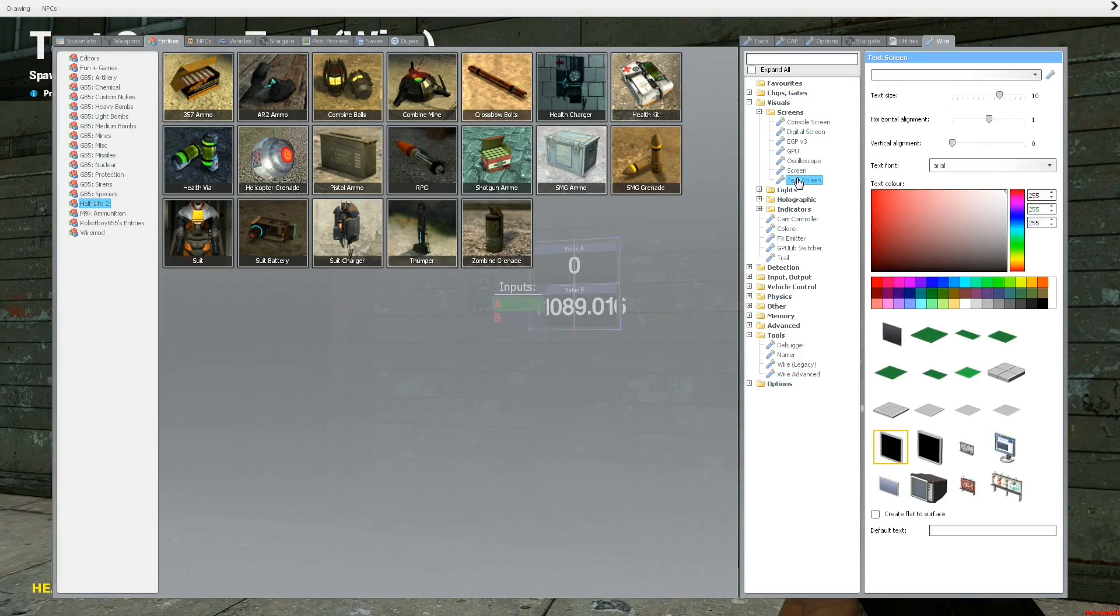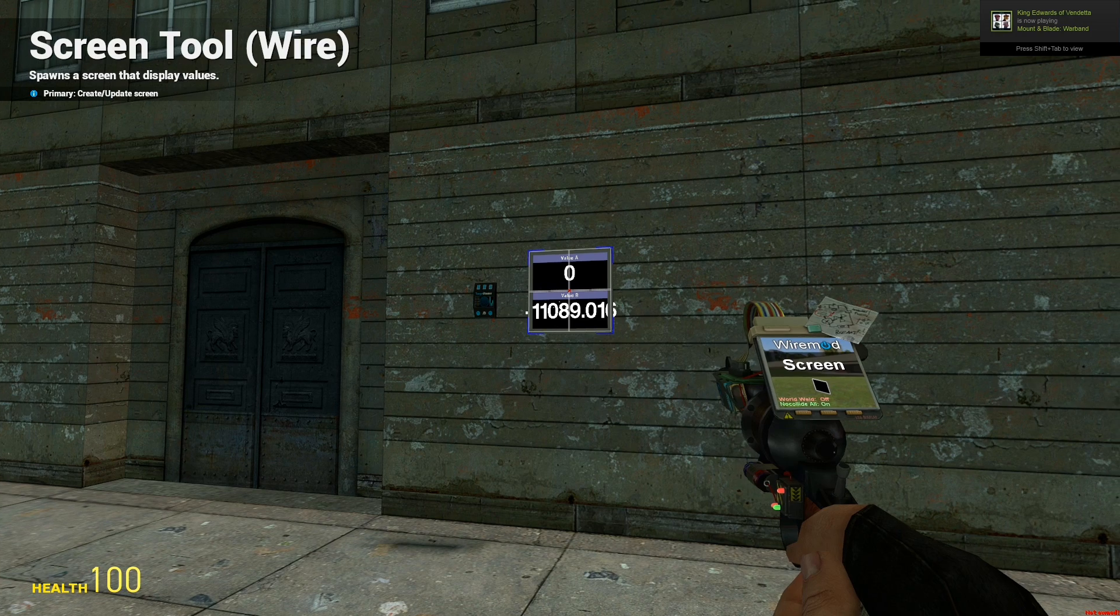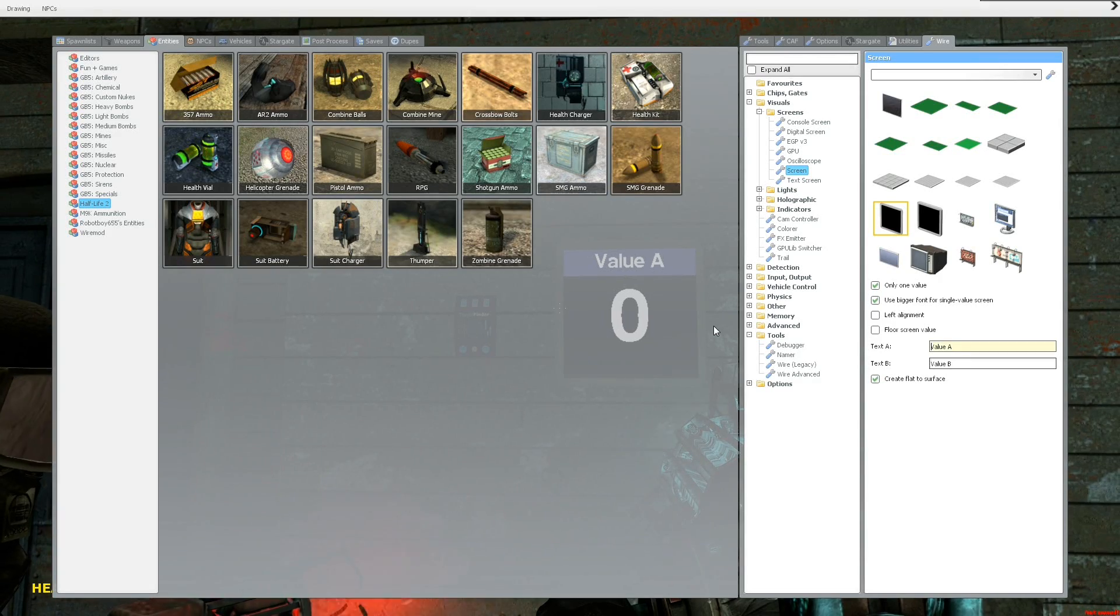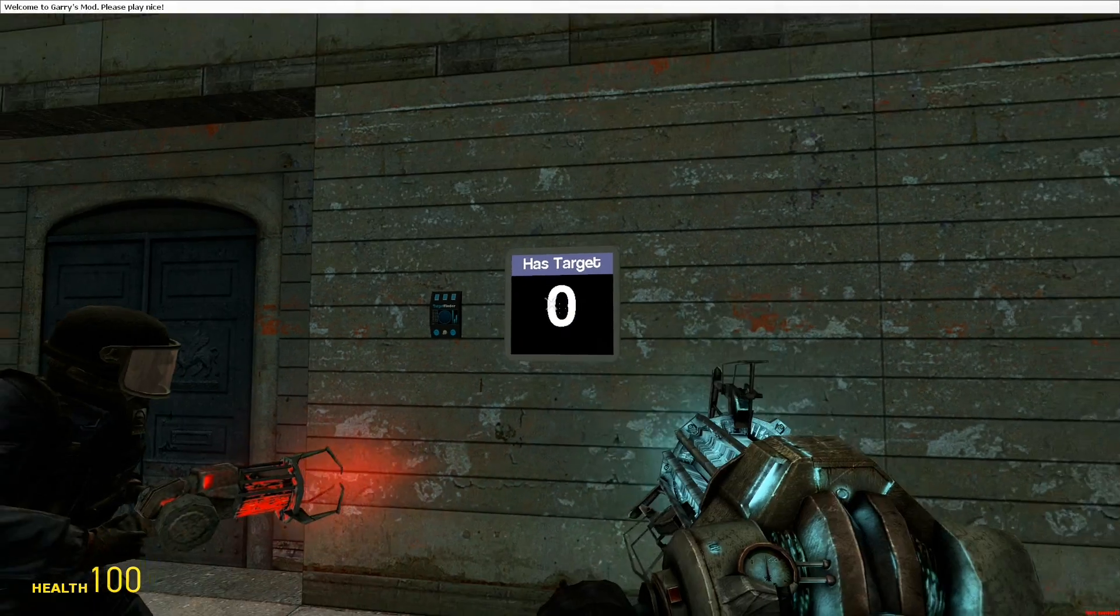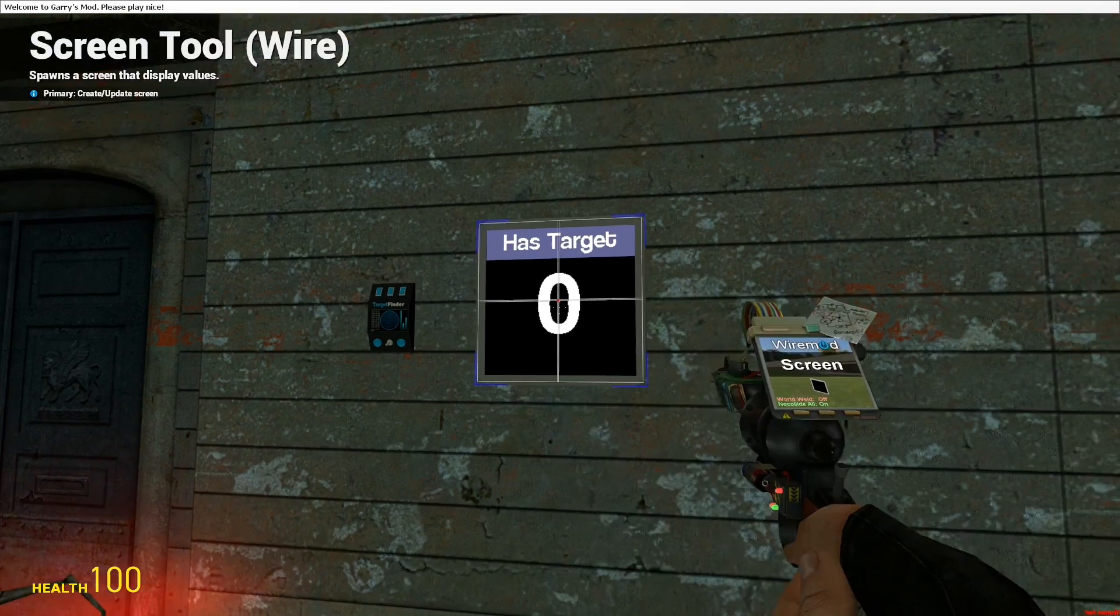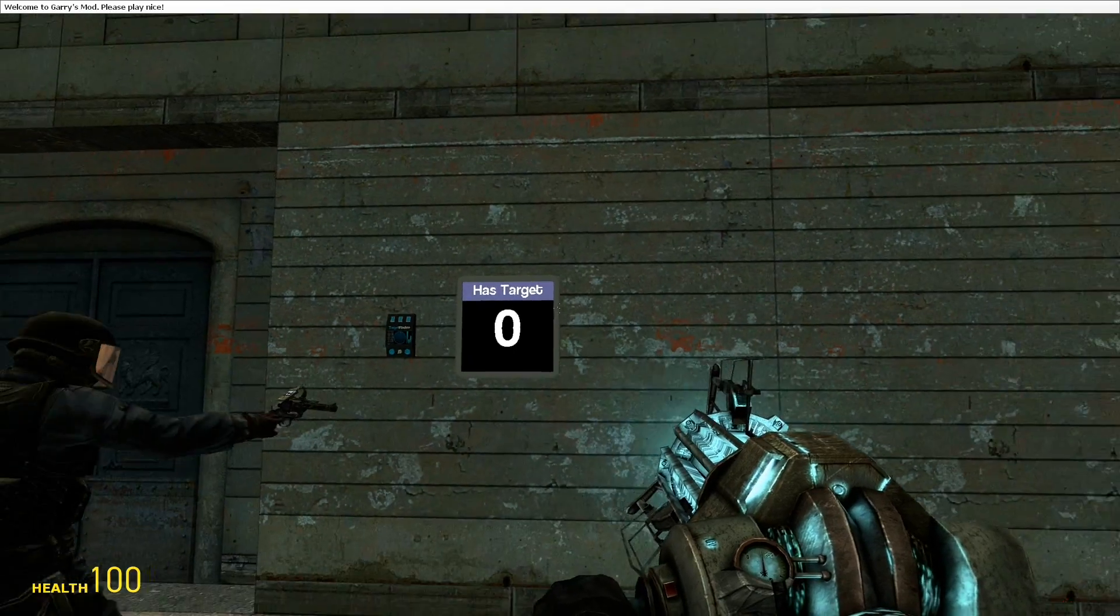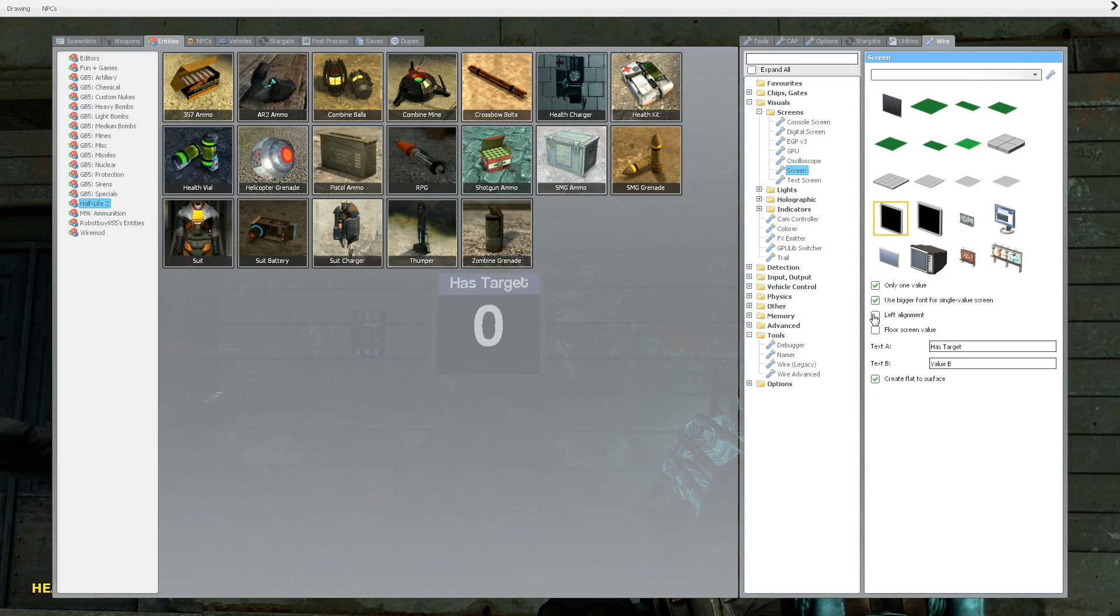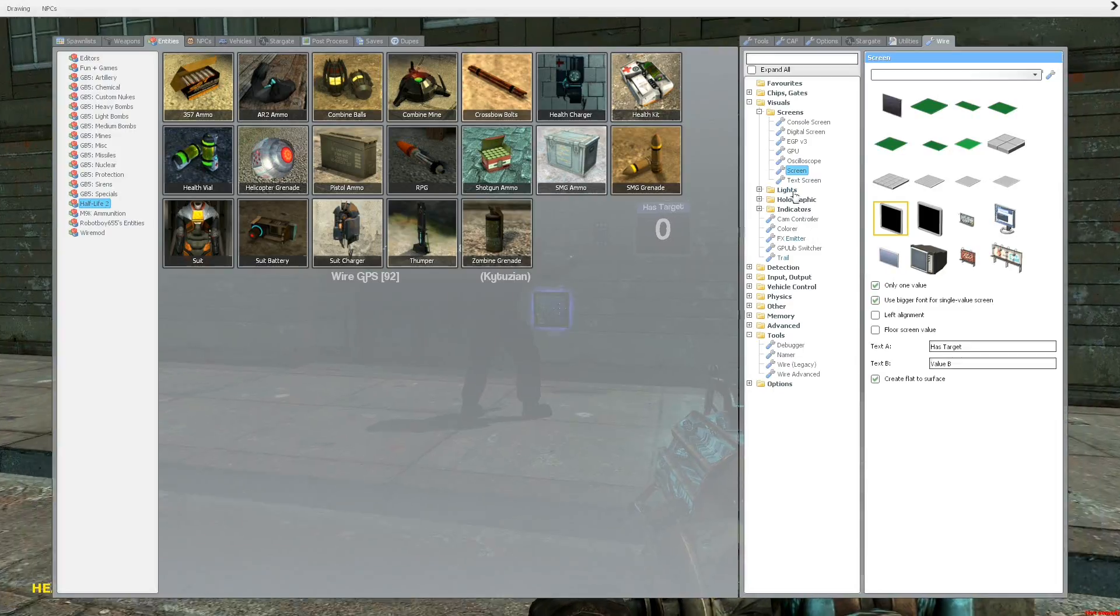And then also with these screens, there are a couple other options. Only one value, which would be good for this, assuming we only have the one value, which is do we have a target, then we just want one value. And there's also the option use bigger font, so if you use the bigger font, which I prefer because it takes the whole screen, then you'll have the whole screen that just displays that.